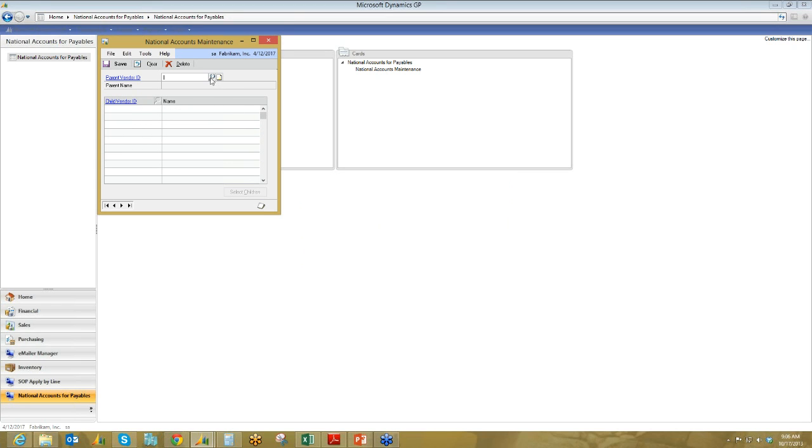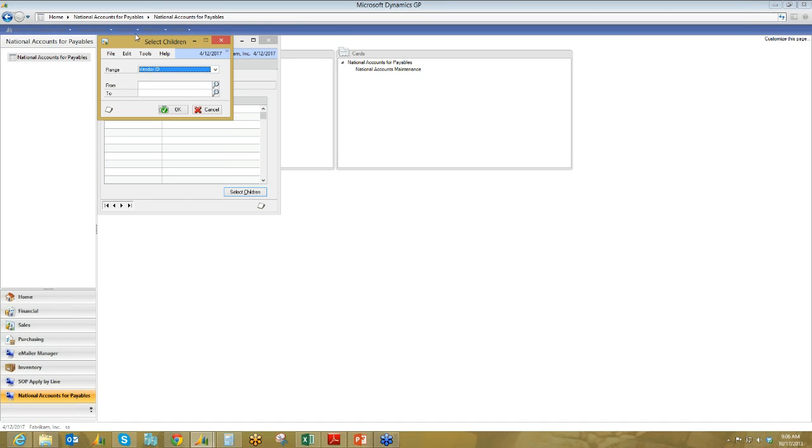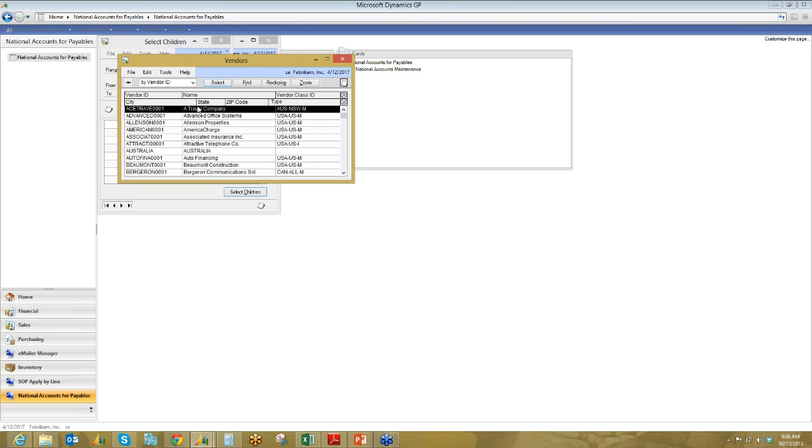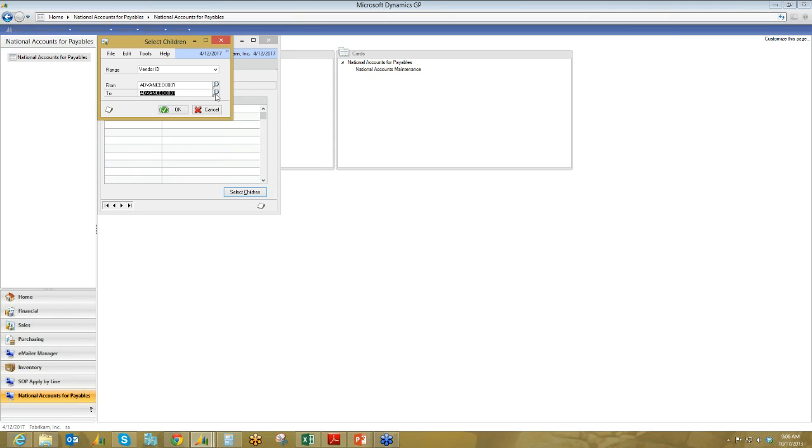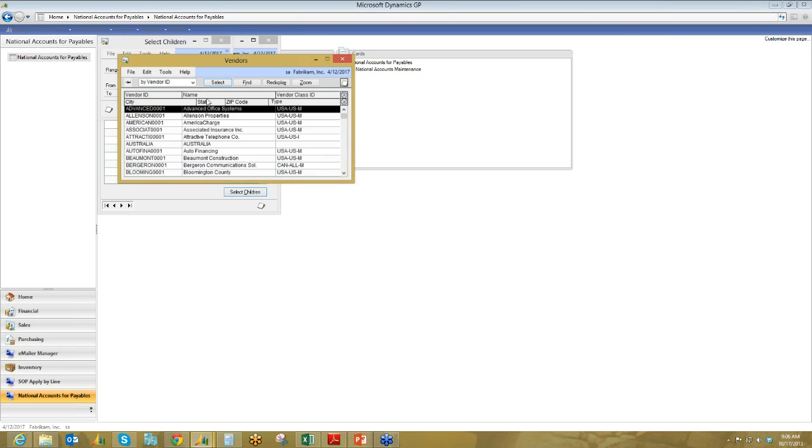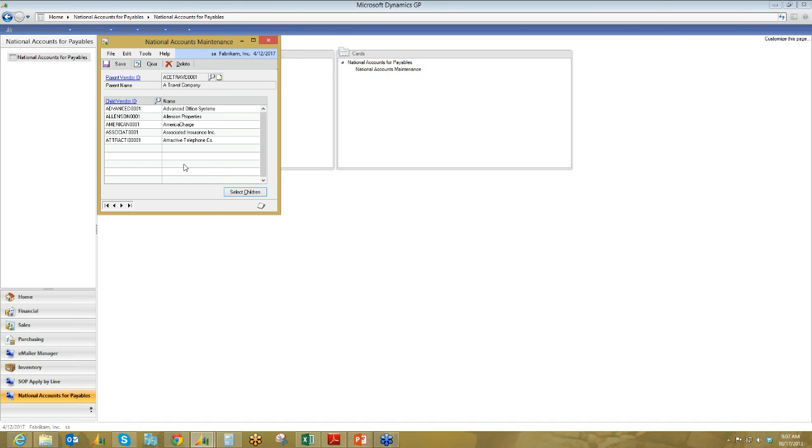Now, that's going to make it pretty tough to do the demo, though, so I'll add it back in. And there's an even quicker way. So rather than individually typing in those five different child IDs that I had down below here, I can use the Select Children Utility. So here I'm going to be doing a range from to by vendor ID. And just to keep it simple, I'll stick with all the A's. So I'm going to say that a travel company is composed of everyone from advanced office systems down to attractive telephone company. And if I hit OK, there they are. They're all populated down below. So I'm just going to hit Save.